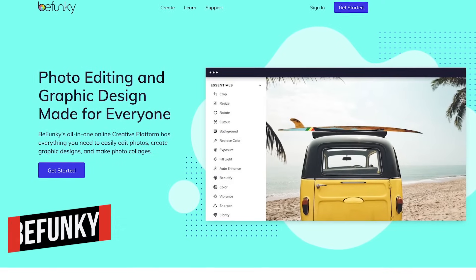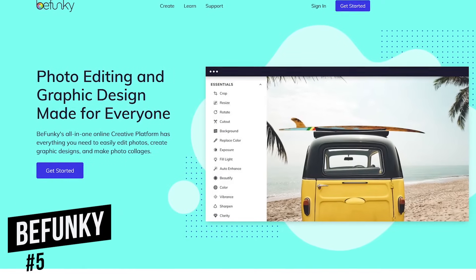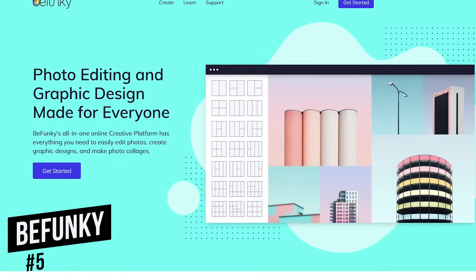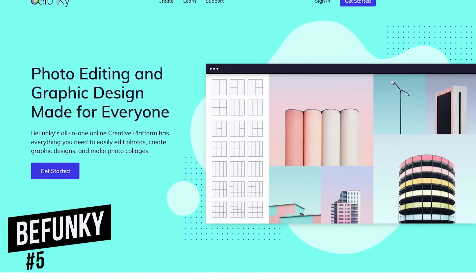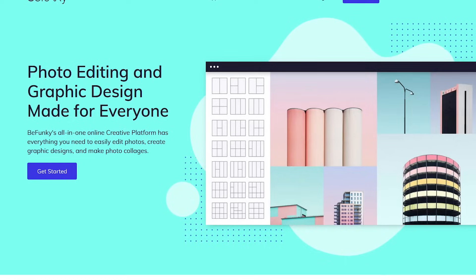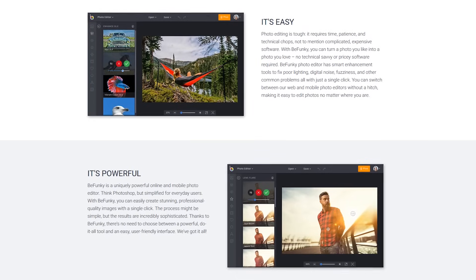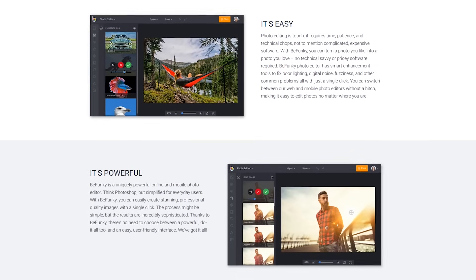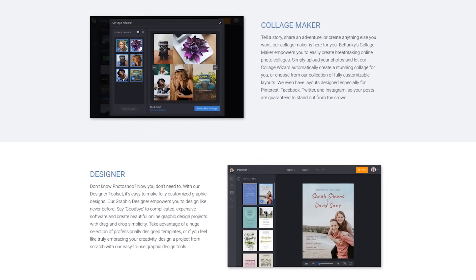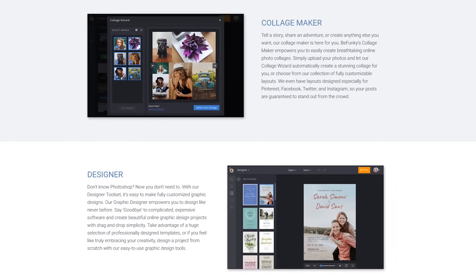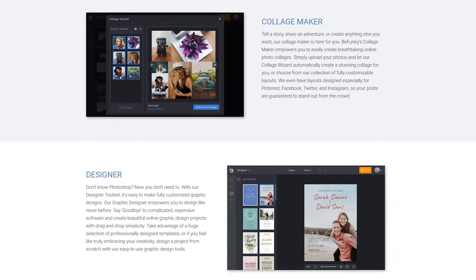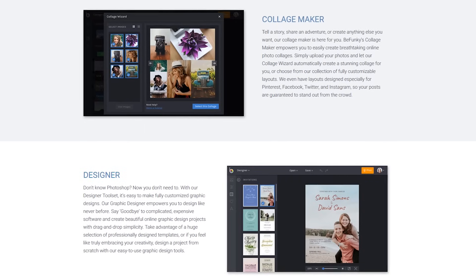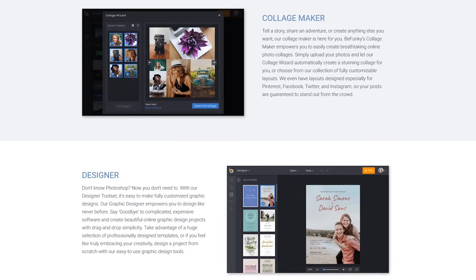Coming in at number 5 is BeFunky, which is great for those of you with limited experience editing photos. It includes the basic tools to easily boost your image quality. In addition to their photo editor, BeFunky also has a collage maker and a designer tool set for graphic designers.